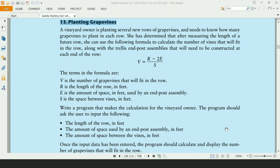This program will calculate the number of grapevines in the row by using a given formula, where V is the number of grapevines that will fit in the row, R is the length of the row in feet, E is the amount of space in feet used by end post assembly, and S is the space between vines in feet. Let's start the program.